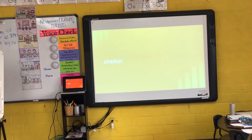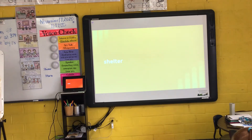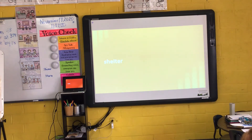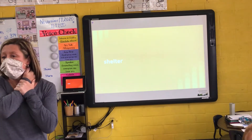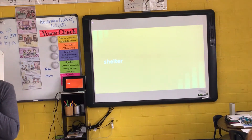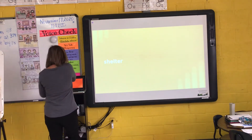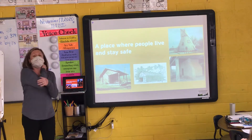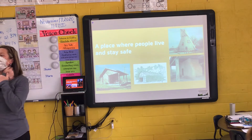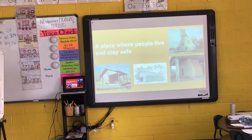Raise your hand if you've heard the word shelter before. Keep your hand up if you can tell me what the word shelter means. Abram, what do you think the word shelter means? It could be like a house. Okay, what else could we maybe add to that meaning? Sophia? Somewhere to stay. So those are all good examples of what a shelter is. A shelter is a place where people live and stay safe. So a shelter could be a place where people live, but it's also a place where people stay safe.